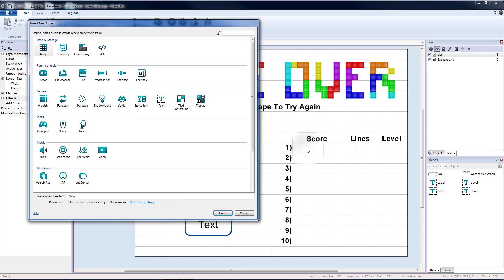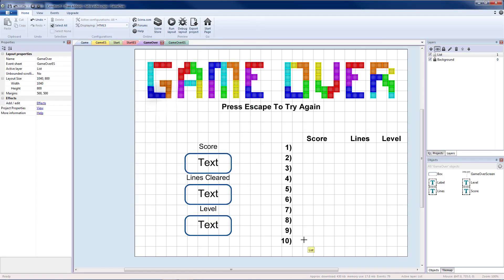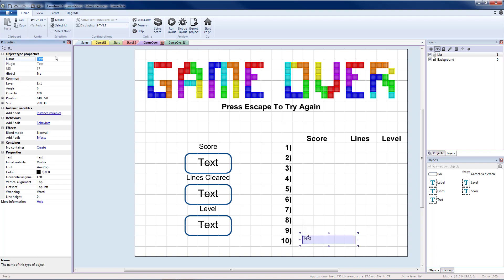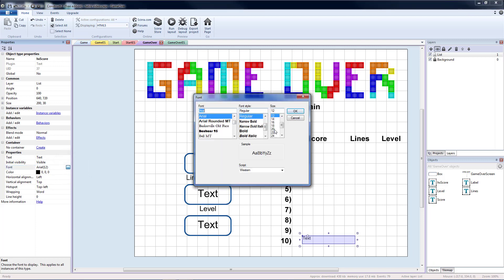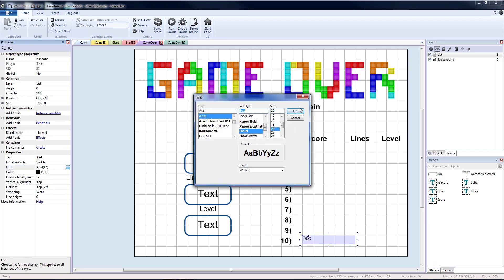Then I'm going to add in a text object and I'm going to start at the bottom. I'm going to name this HS for high score and then score so that it's not confused with our regular score text box. I'm going to change my font to size 20. I'm going to go ahead and make mine bold.